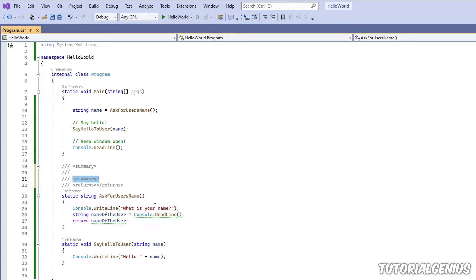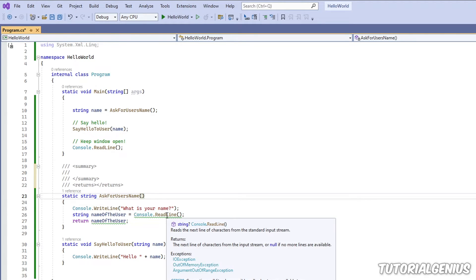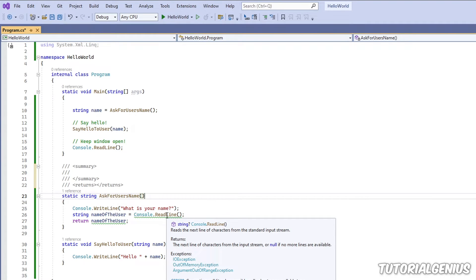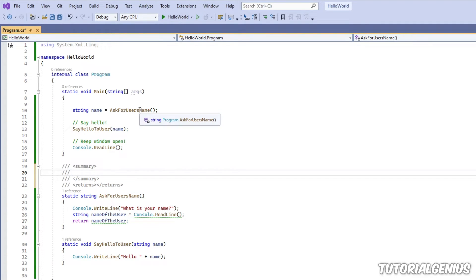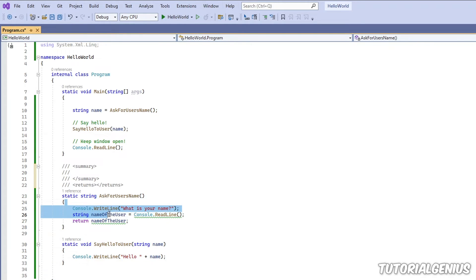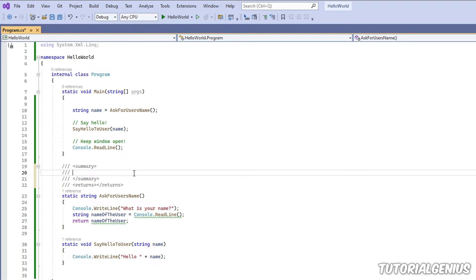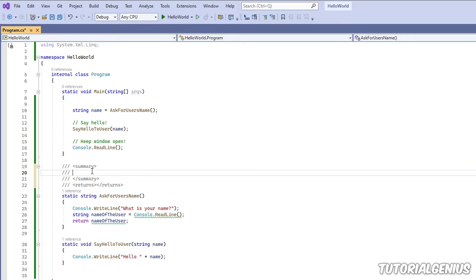And that represents the information here, which says reads the next line of characters from the standard input. So here, I sort of define roughly what this method does. So if someone hovers their mouse over here, they can quickly see what it does without having to read 100 lines of code, for example. So it's giving the other developers information on what this method does.